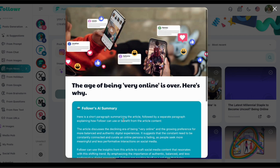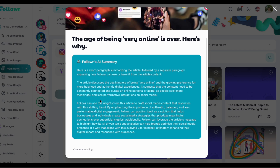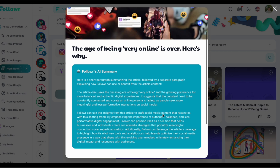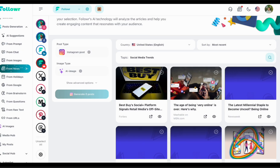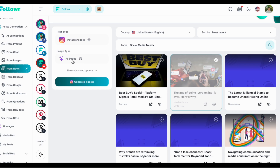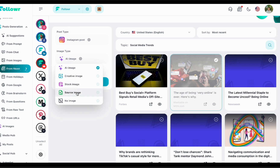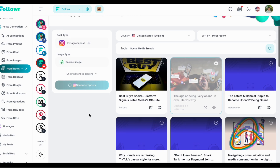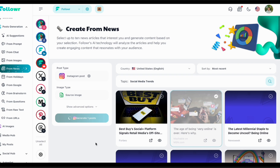Remember to always search for news relevant to your industry and your brand — this is something you can always use. In this case you can select as an image not an AI image, but the source image: the image that is within the news article. If the news has a great image, you can use it in your social media post. We'll see the image and its quality in a few seconds.